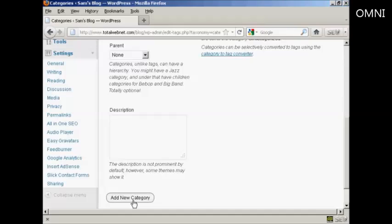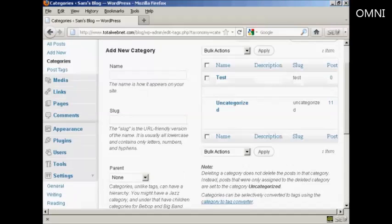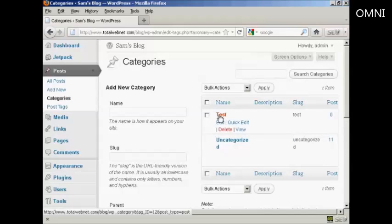So click here, or it says Add New Category, and there we go. You can see we now have the new category Test.